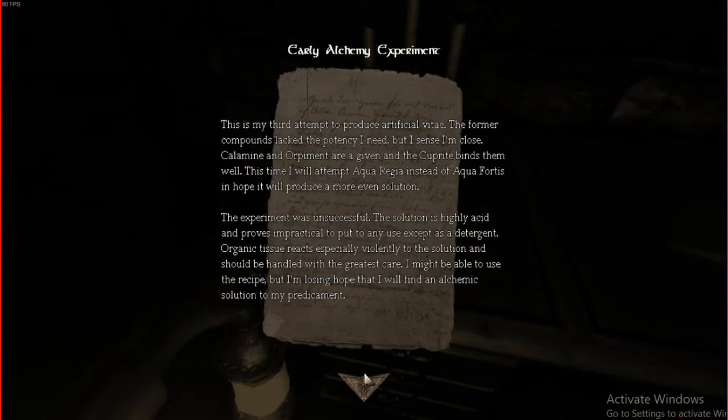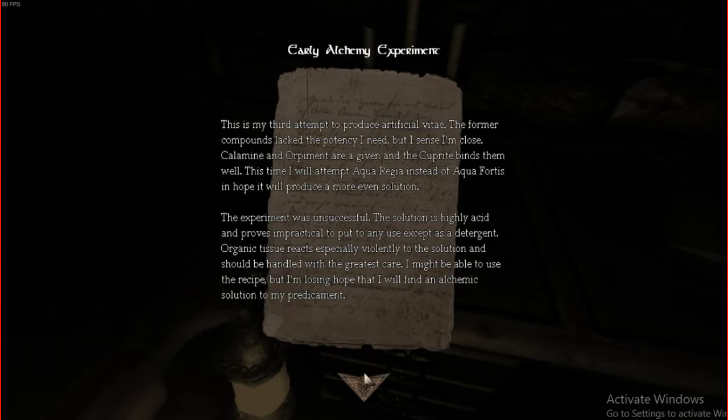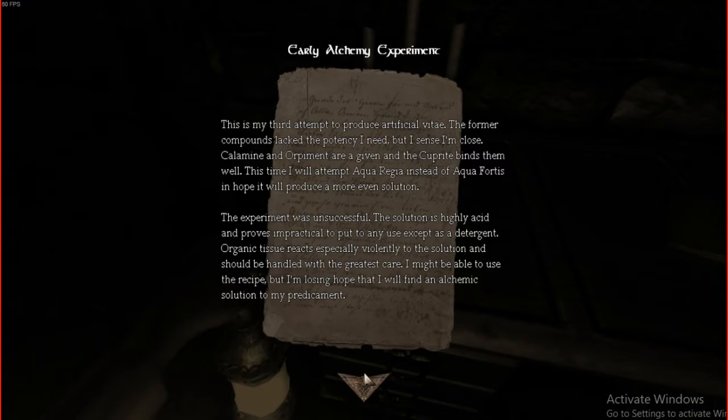Oil. So what do we need? Is there a book or something? You gotta do the cooking by the book, man. Chemistry pot. This is my third attempt to produce artificial vitate. The former compounds lack the potency I need. But I sense I'm closed. Calamine. Boy. I had to wait to get my cat. This is my third attempt to produce artificial vitae. Vitae. The former compounds lack... but I'm closed. Calamine. Coramine. And. Orpian. Orpiment. Are given. And the. Caprate. Vines them. Well. This time. I will attempt. Aqua. Regia. Instead of. Aqua. Fortis. In hope. It will produce. A more. Solution.